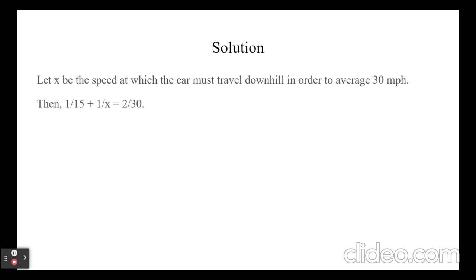This is because 1 over 15 represents the amount of time needed for the car to travel uphill. 1 over x represents the amount of time needed for the car to travel downhill. And 2 over 30 represents the total amount of time the car needs to travel in order to average 30 mph. This is all in hours.